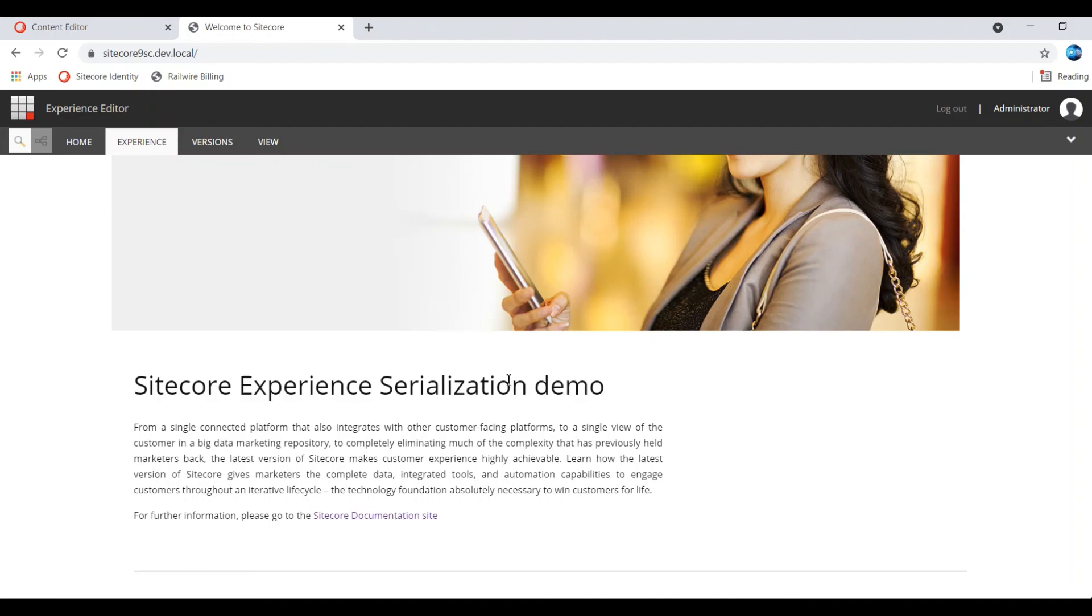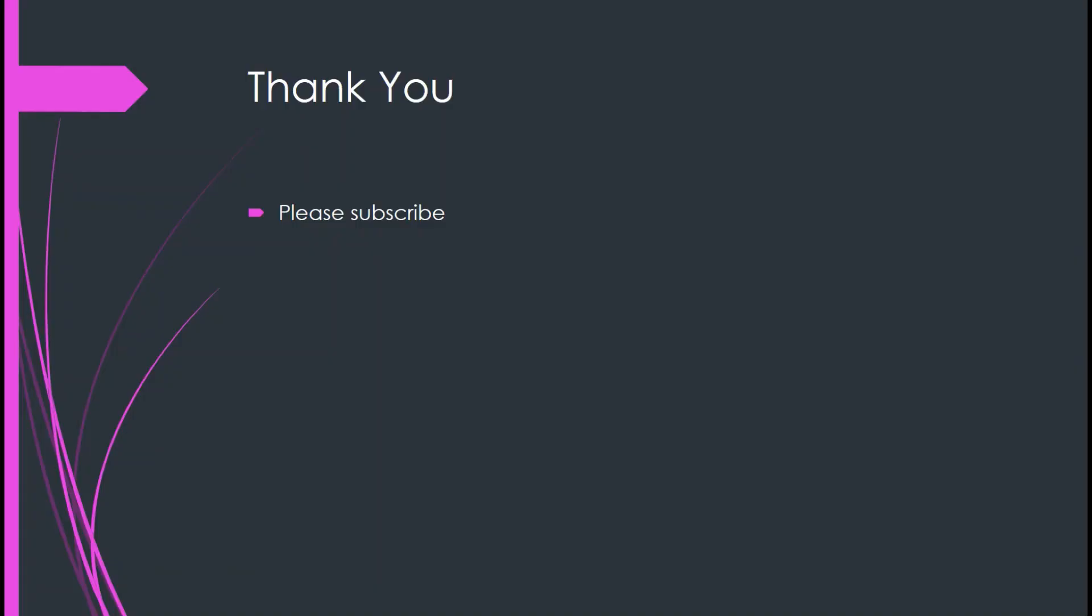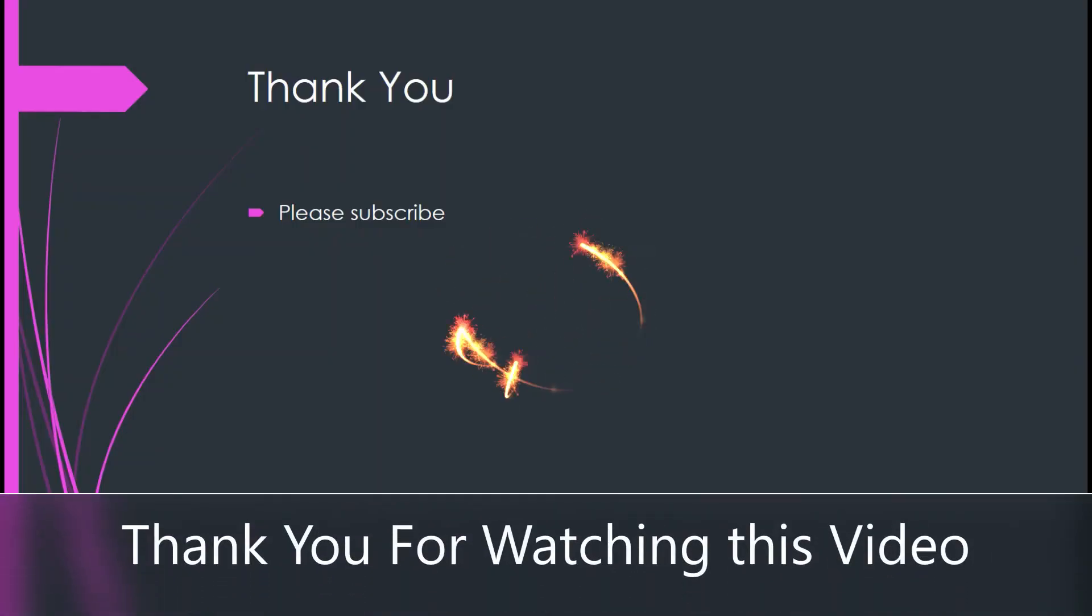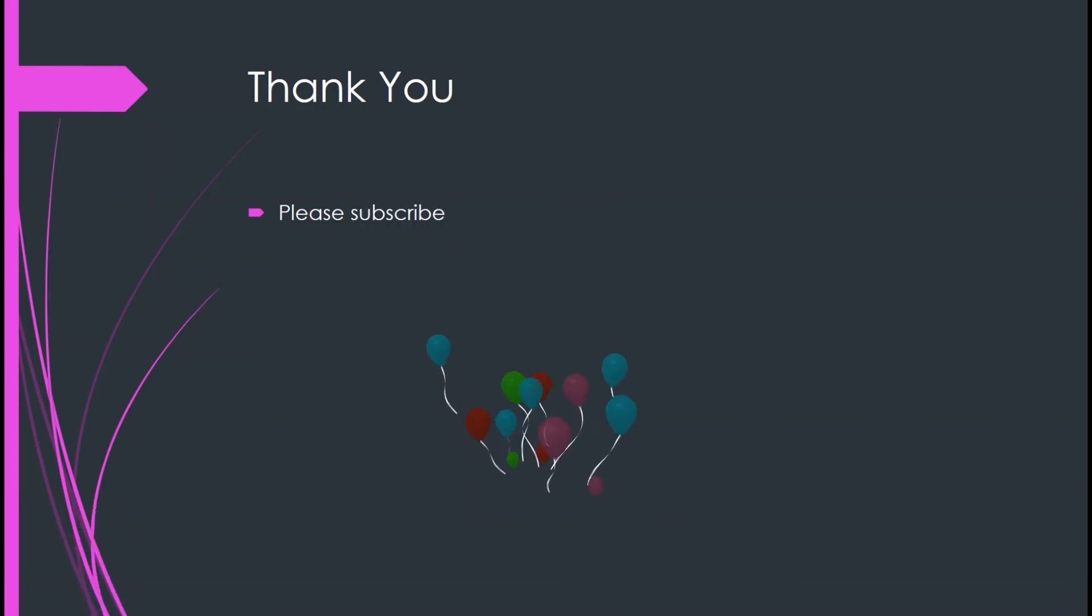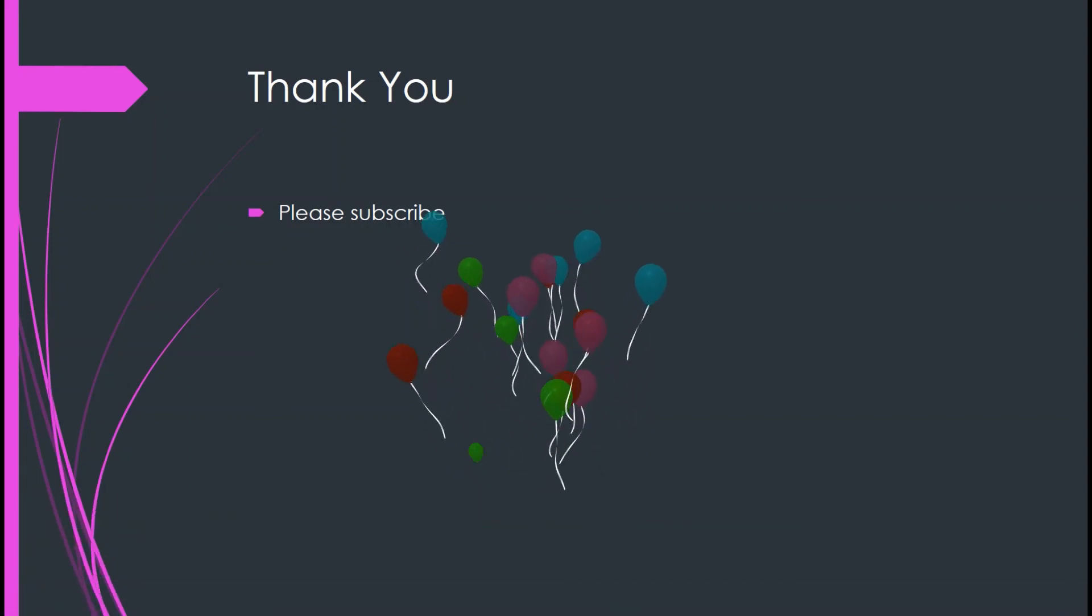Thank you for watching this video. Please subscribe to the channel, then only whatever the new video I am posting will reach you automatically. This is Sarish Kumar signing off. Thank you guys. Good luck. Bye bye.